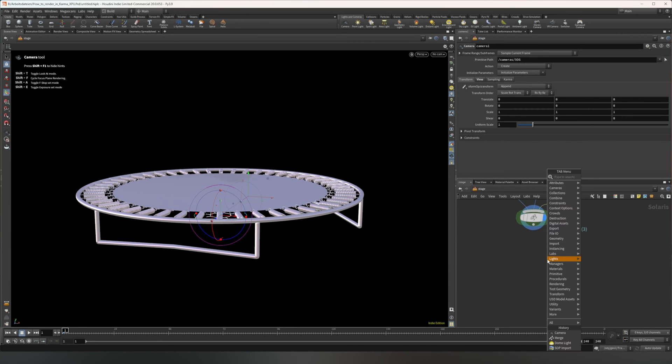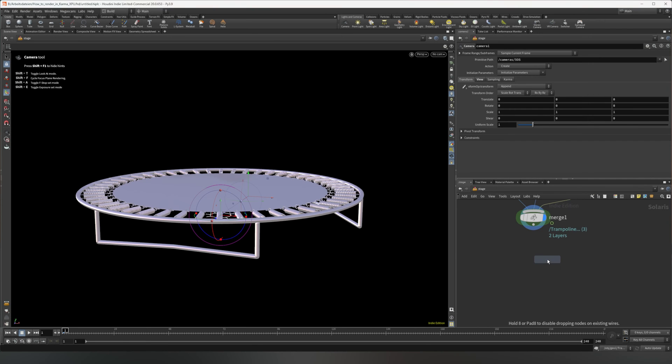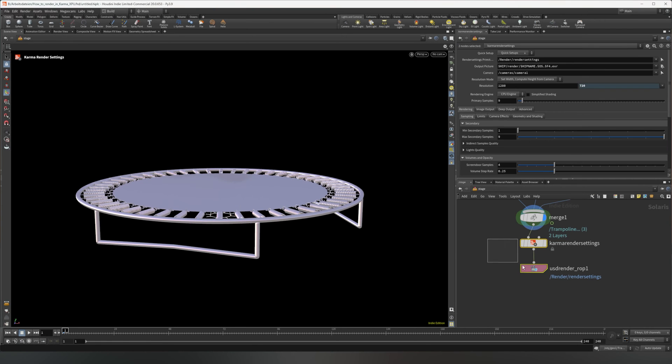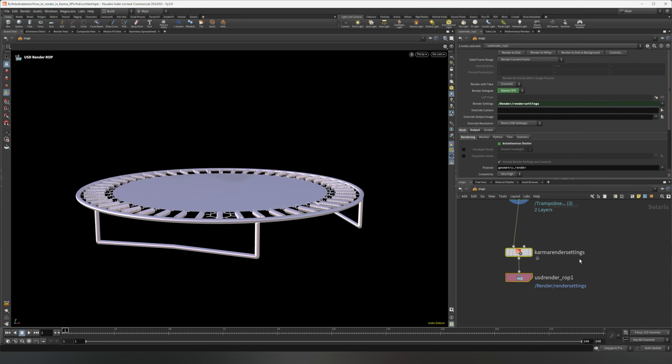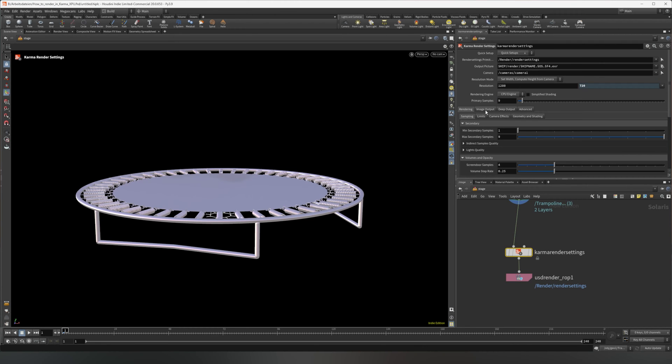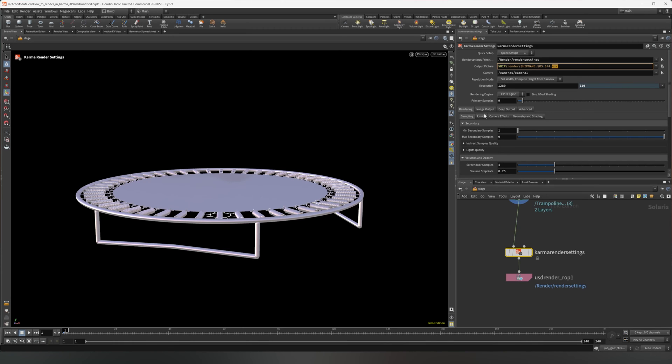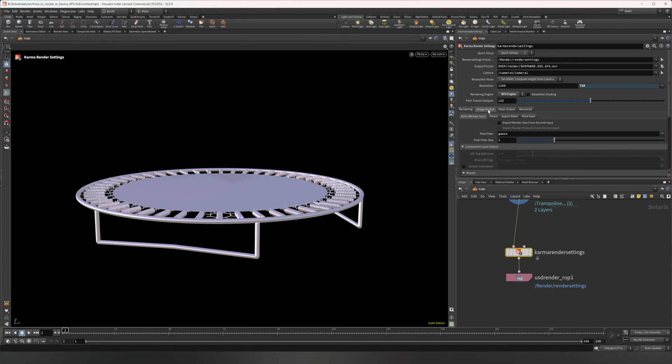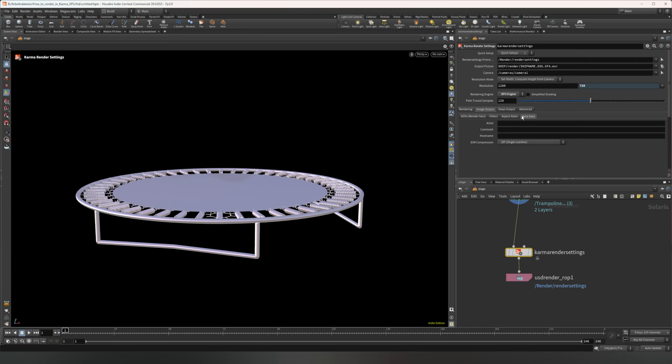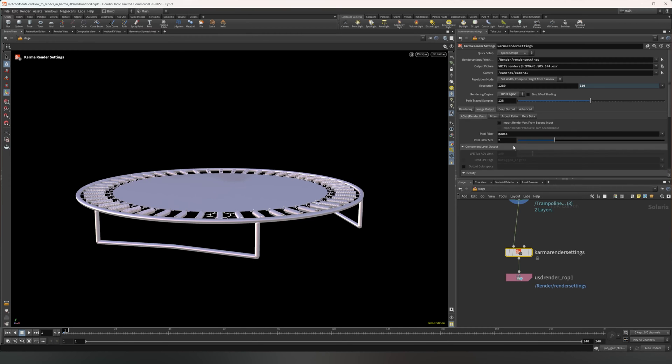Now to render this, we need the Karma render settings. Plug them down or put them down. And you'll get these two nodes. In this one, you're going to have all your settings for rendering, like your resolution, which camera you want to use, the output location, as well as the file type. You just change the ending to select a different file type, the limits of the sampling, and you can select the XPU variant if you want to use the GPU, which I do.